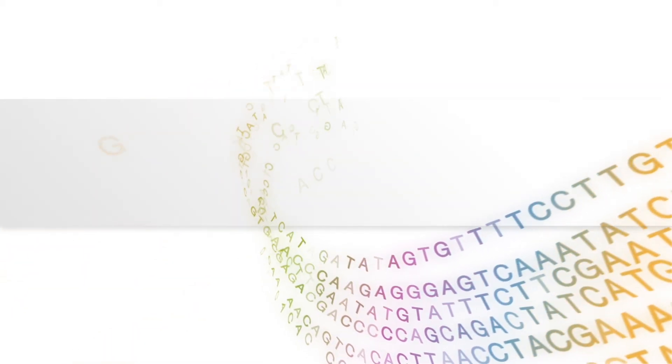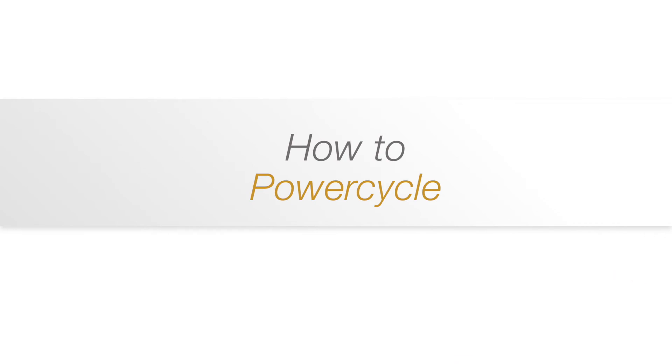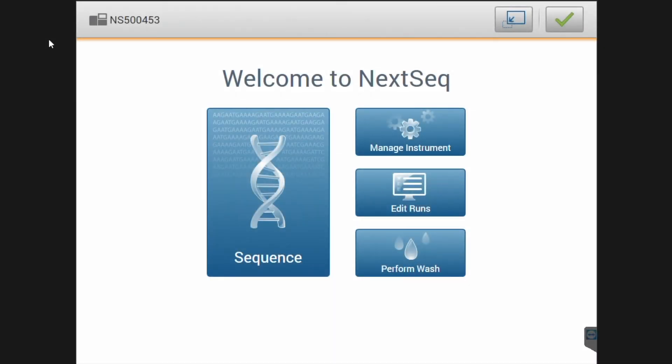How to power cycle the NexSeq 500-550DX instrument. When wanting to power cycle the NexSeq 500-550DX instrument,